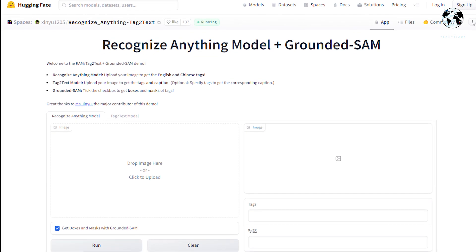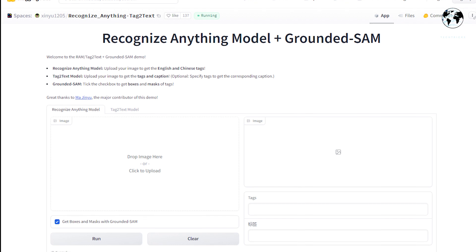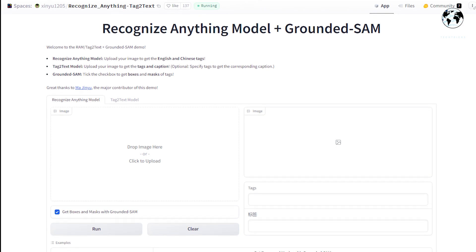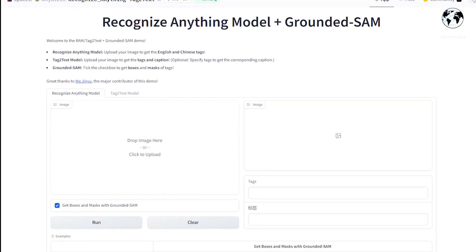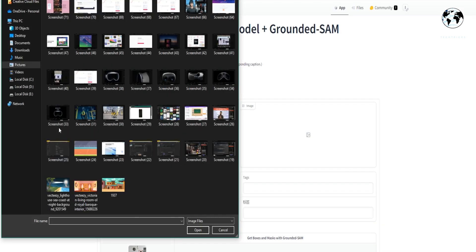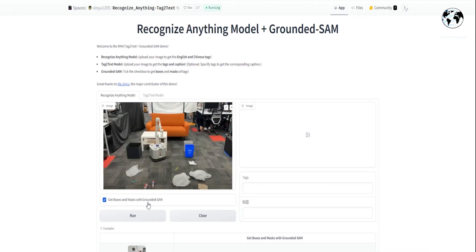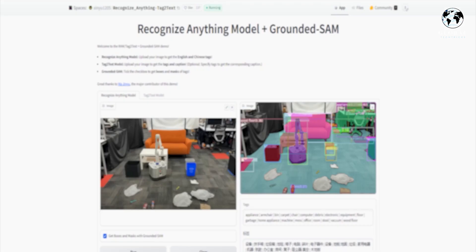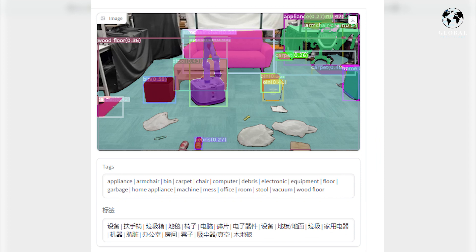Furthermore, apart from analyzing the provided photos, the tool also offers the functionality to upload your own images for detection. For instance, if you upload a picture, it will perform an analysis and identify various elements within the image. As an example, I uploaded a picture, and upon inspection, it successfully detected and labeled the different components present in the image, such as room, table, office, floor, chair, furniture, and mess.